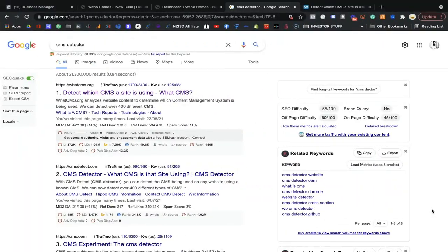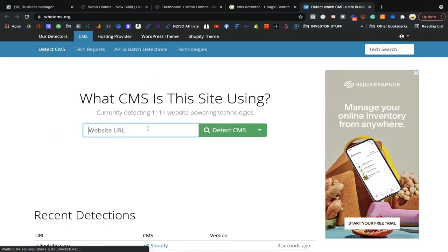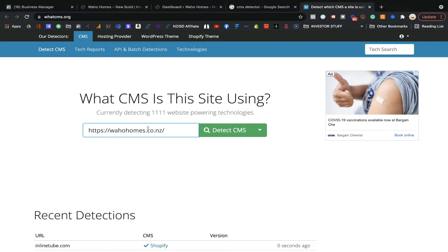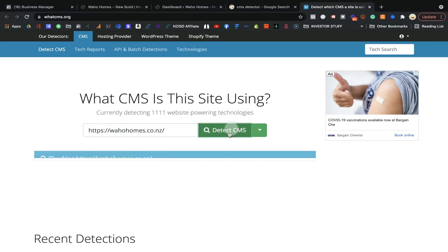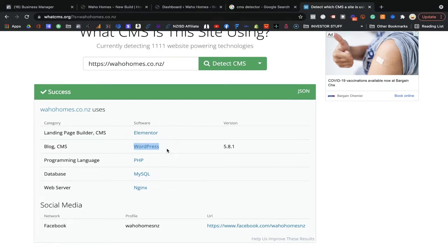Whatever CMS your website is created on, don't worry — I will give you a tool where you can easily check. If you're on screen, go to Google and just search for 'CMS detector.' You will get the link at whatcms.org. Enter your website where you want to install the Pixel code, click on Detect, and within a second it will show you what CMS your website is using.